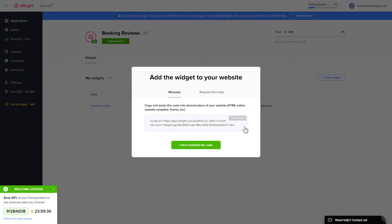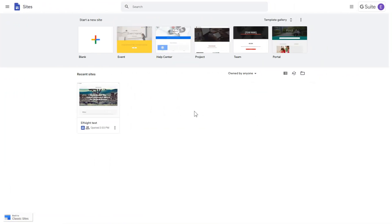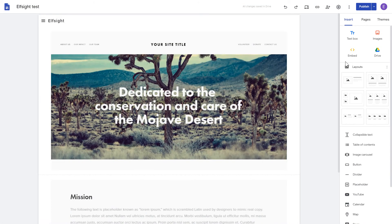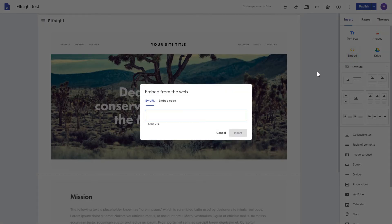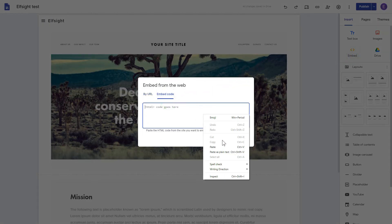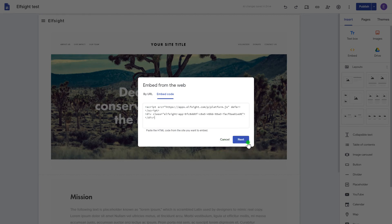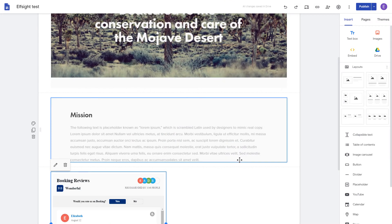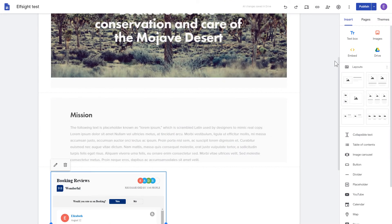Click on the code to copy it and go to your website's admin panel. After logging in to the Google Sites account, select the website you'd like to manage. Click the Embed button on the Insert tab. Paste your installation code on the Embed code tab. Click Next, and then Insert. Adjust your widget size and position on the web page and publish the changes.